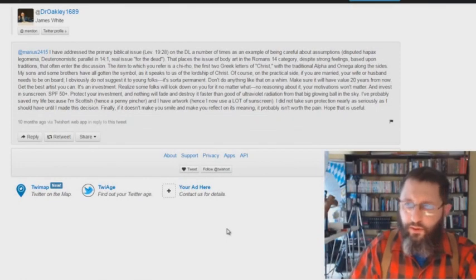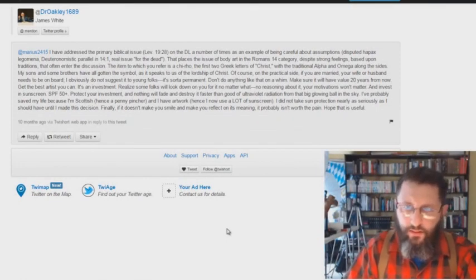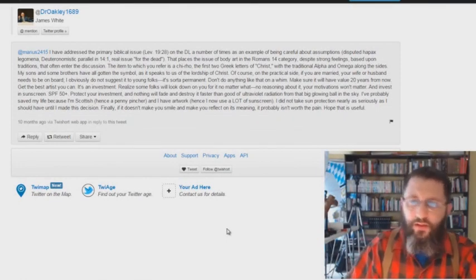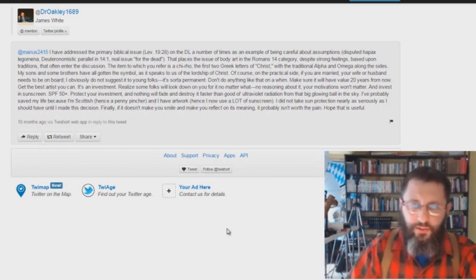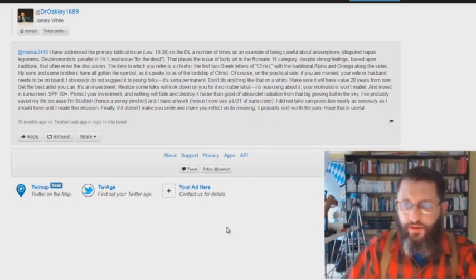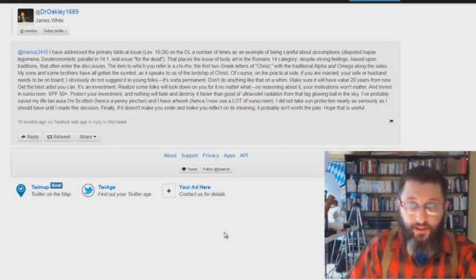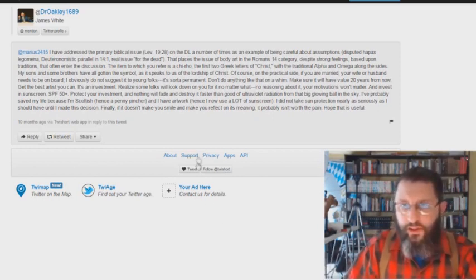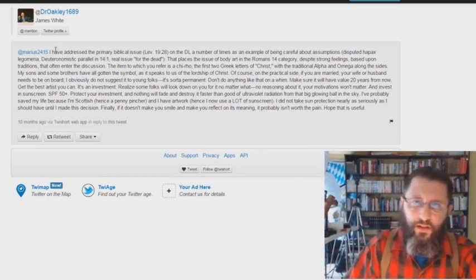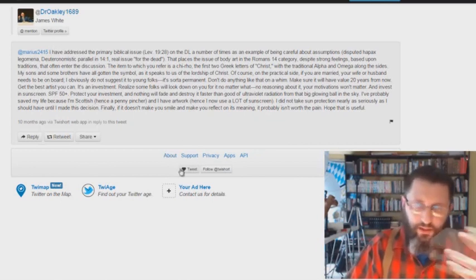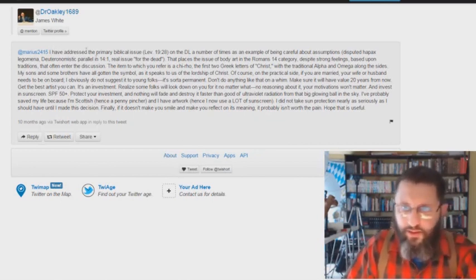Okay, real quick here. This was posted in the comment section. A link to this was posted in the comment section of my video on Did James White Get a Tattoo? He says something very interesting here. This is James White writing a comment somebody asked about the tattoo thing.